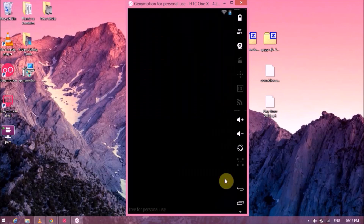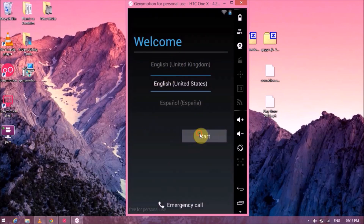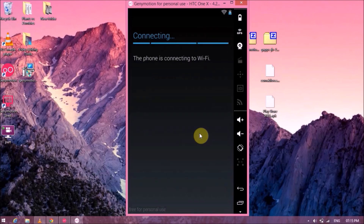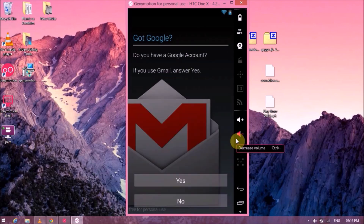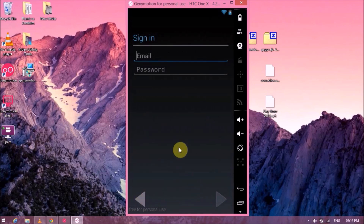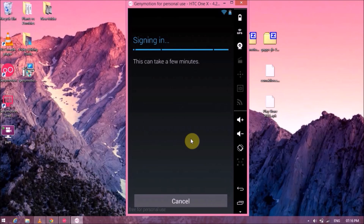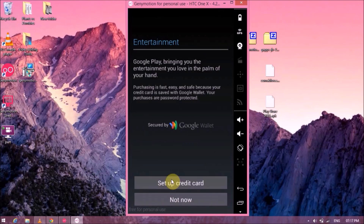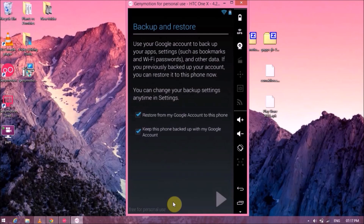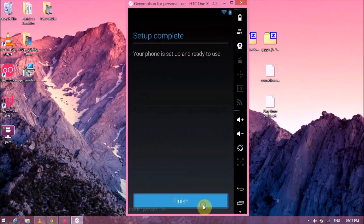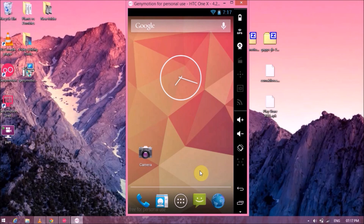You will get the Android welcome screen. After it has connected to the internet it'll ask you to enter your Google account. Once you are logged in you can skip through the remaining setup steps. Once that is done, you will have Google Play Store and Google Play Services installed on your Genymotion emulator.